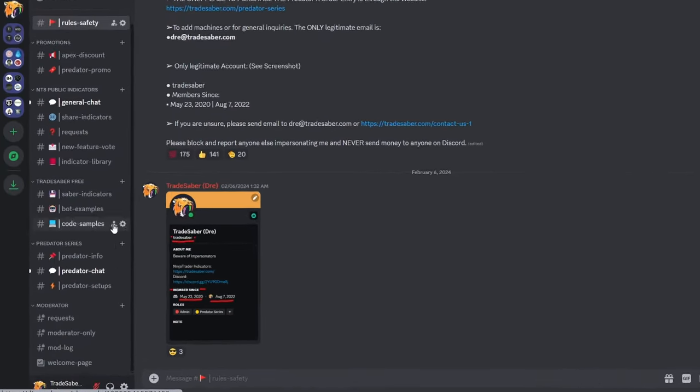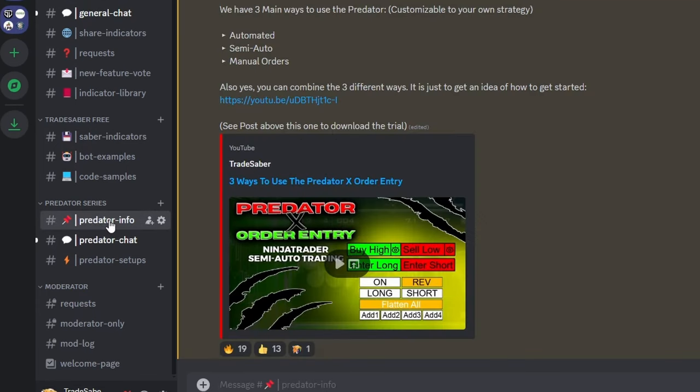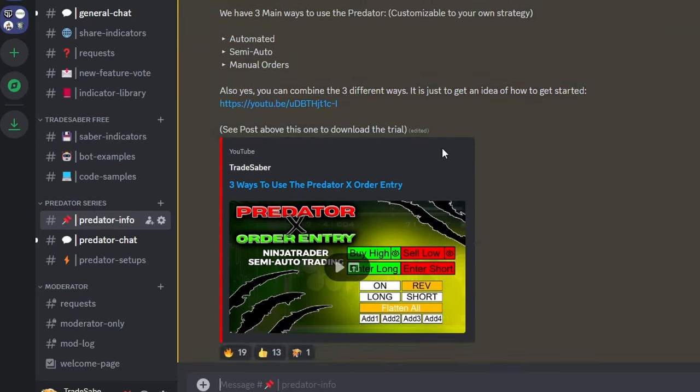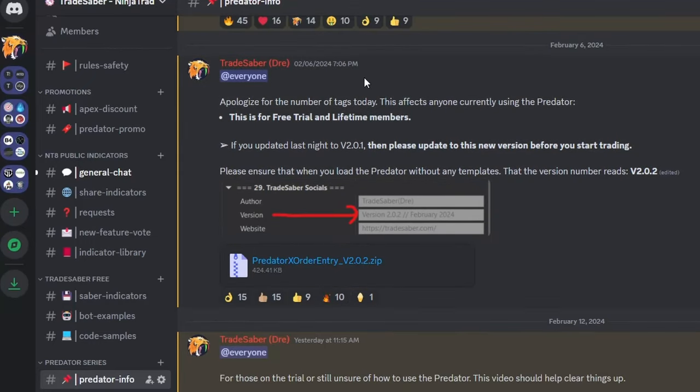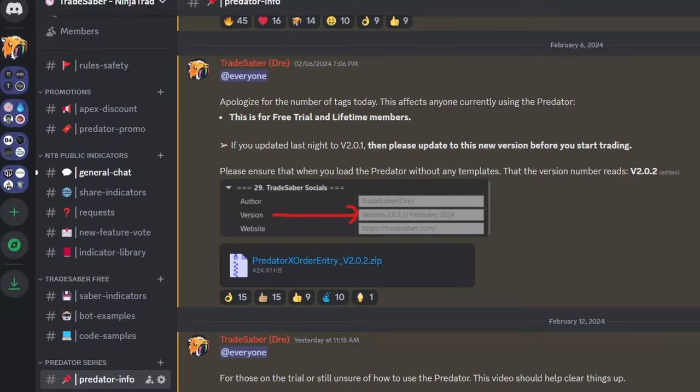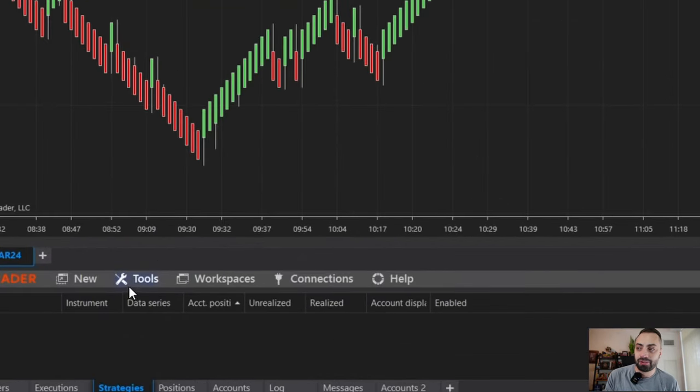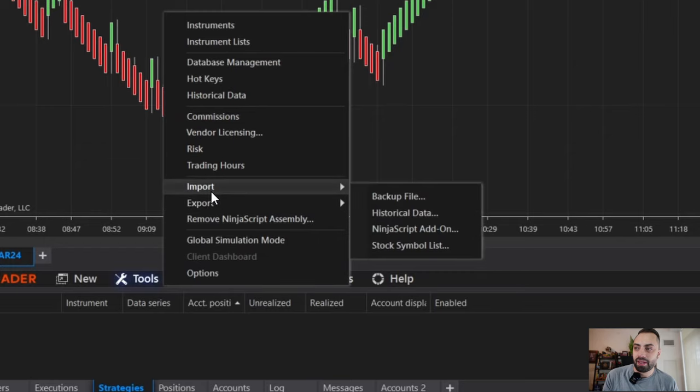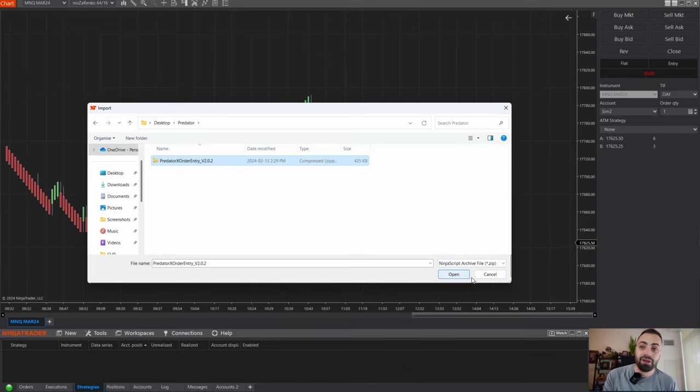Anyways, back to the trial. When you join our Discord, to find the trial, you have to go down to the Predator info room. This is where you're going to find all of the latest Predator information, whether it's the latest videos or the latest file. This file is the same for free trial and lifetime members. If this is your first time using it, just click on it, continue to download. Once you save your file, let's go to our NinjaTrader. We loaded up our NinjaTrader. Let's import this. So you go to Tools, Import, NinjaScript Add-on.